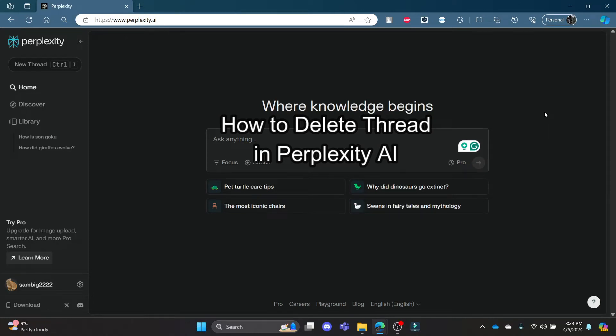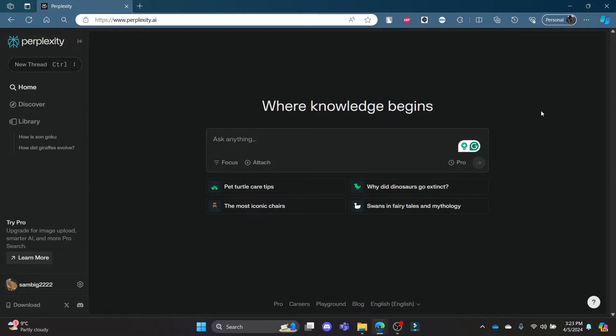Do you want to know how you can delete your thread in Perplexity.ai? If yes, then this video is for you. Hello and welcome to AI Basics. It's your host back again with yet another interesting tutorial video. In this video, I'm going to teach you how you can delete your thread in Perplexity.ai.